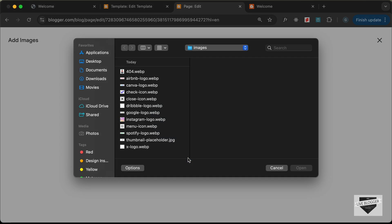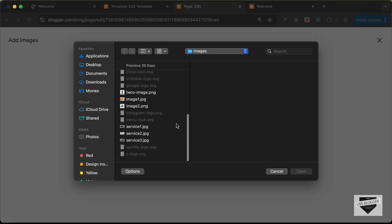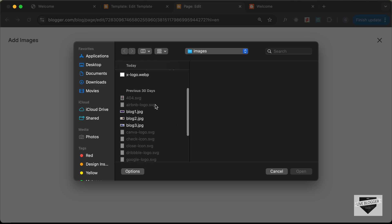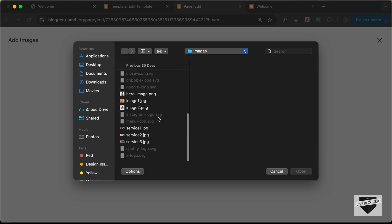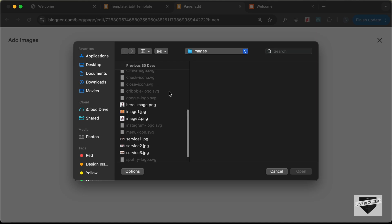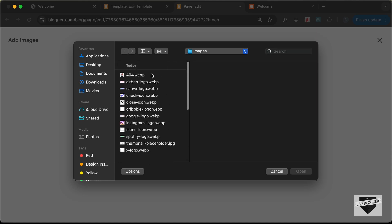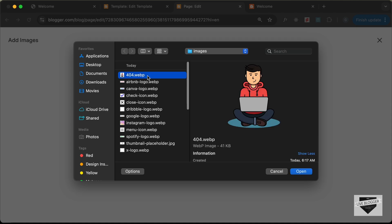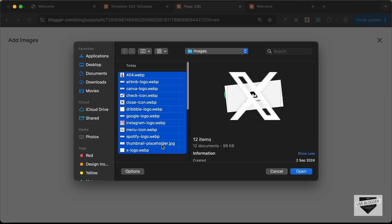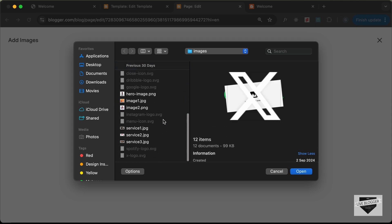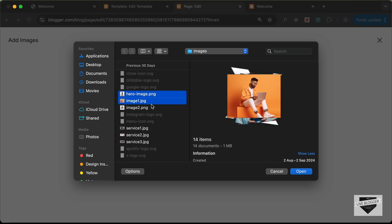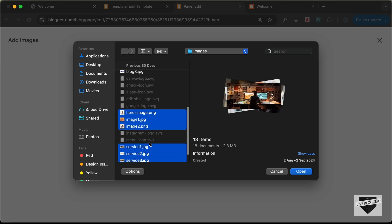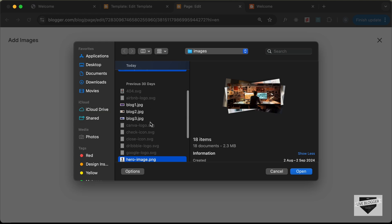Click Browse and here we have all the images for our website. The SVG images are not supported in Blogger, so they have been converted to WebP format — you can search for a free SVG to WebP converter to do this. Let's select all the WebP images along with the PNG and JPG images. We don't need to select the blog images because they will be dynamically fetched from the posts.